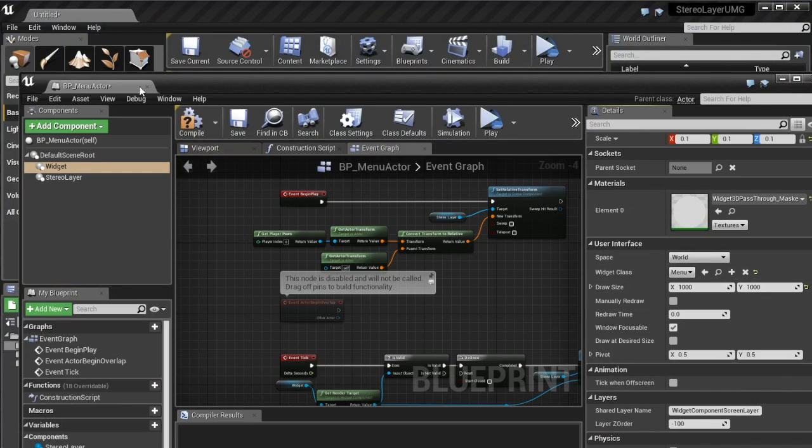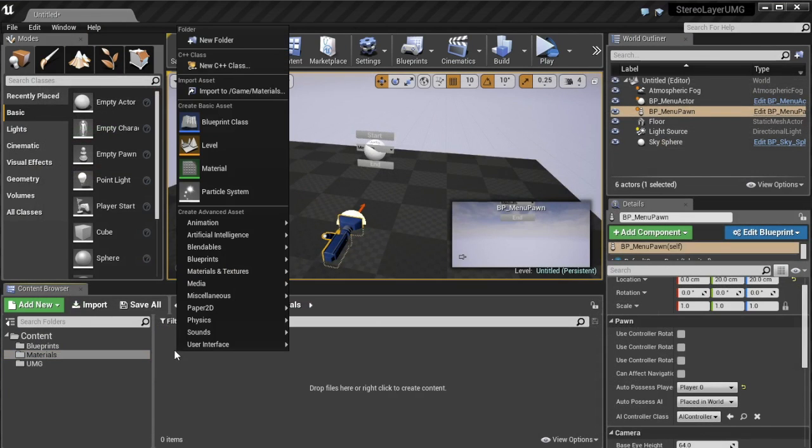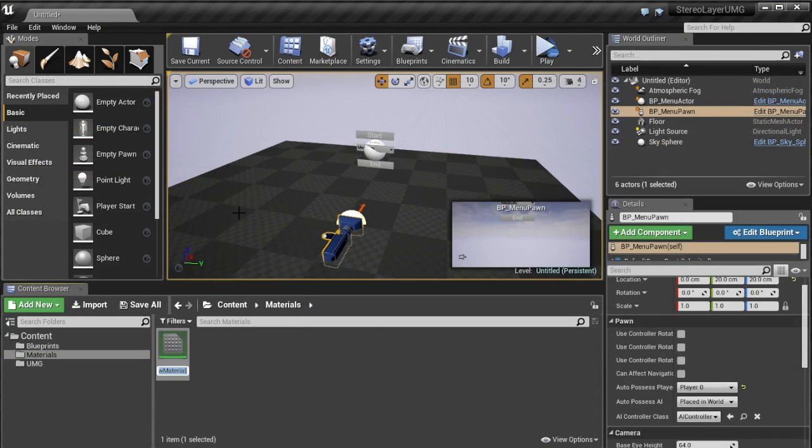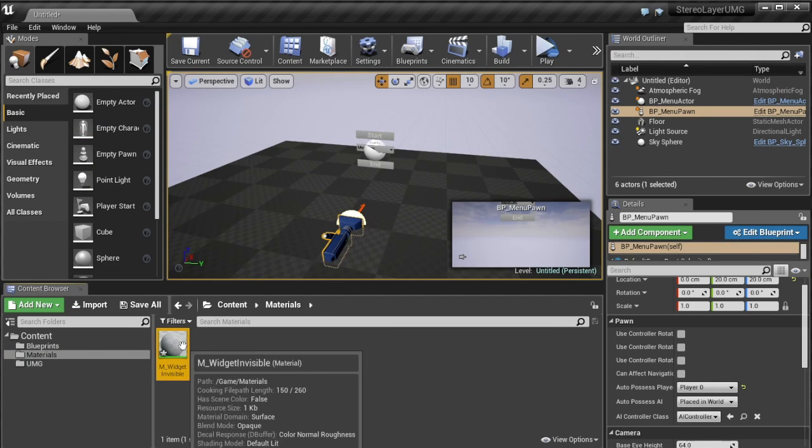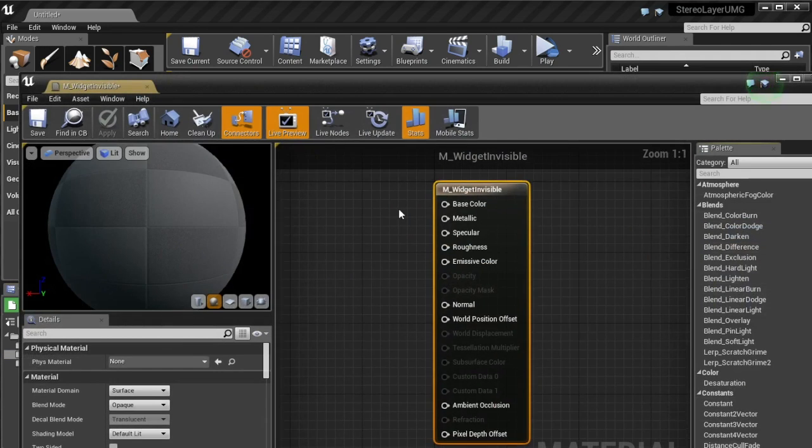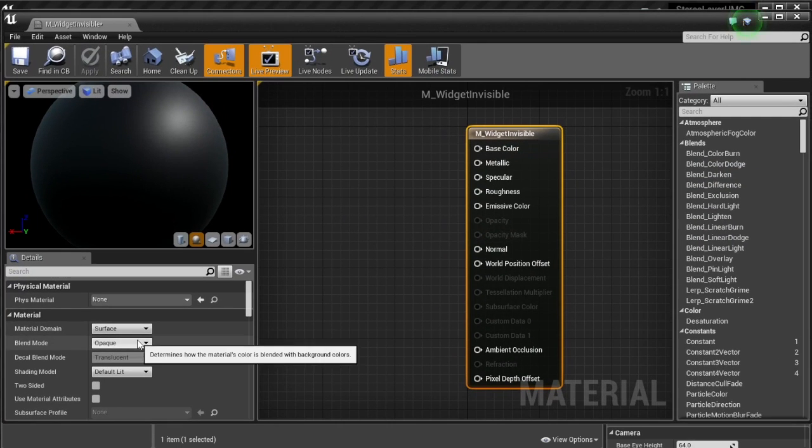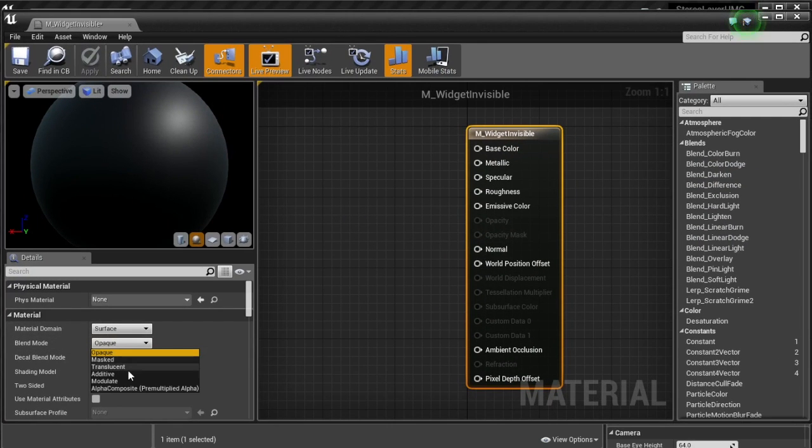So you see that here if I unclick visible here and I play again it's all gone which is sad. Same thing too if we click hidden in game it'll do a similar thing. So there's one little hacky workaround we can do here. So what I'll do is I go into materials I'll create a new material called m underscore widget invisible.